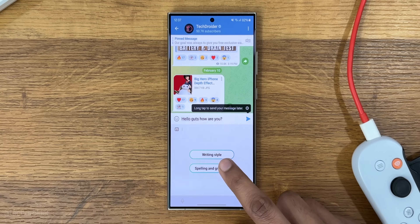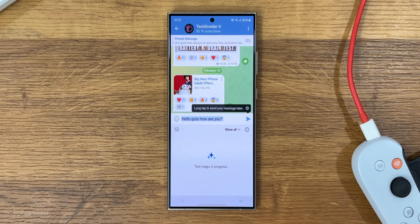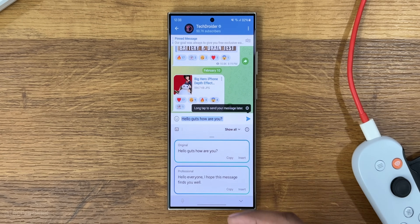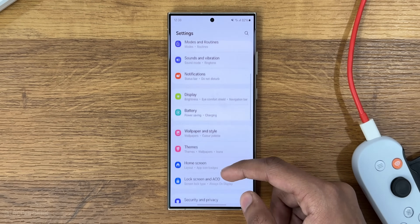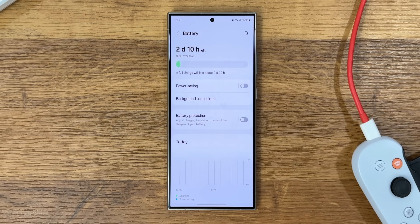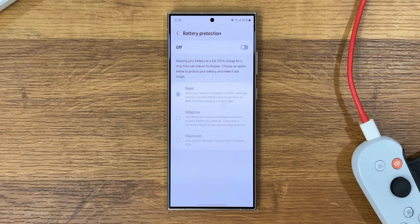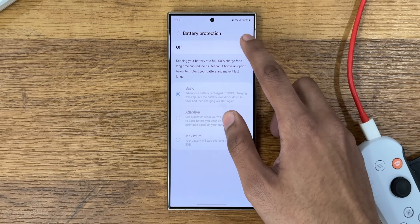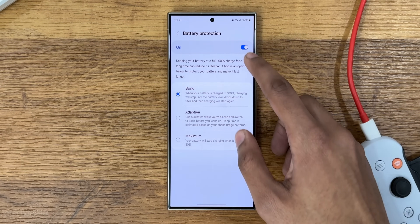Some other AI features include Chat Assist, which fixes your grammar or writes sentences for you, and Generative Wallpaper, which lets you create your own wallpapers. There are also small UI changes in Settings, and a new battery protection setting to help save battery health.